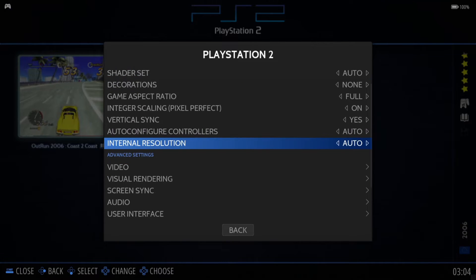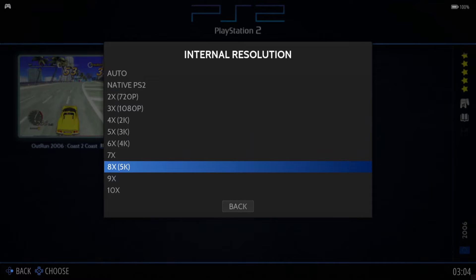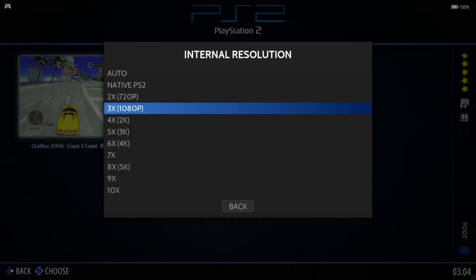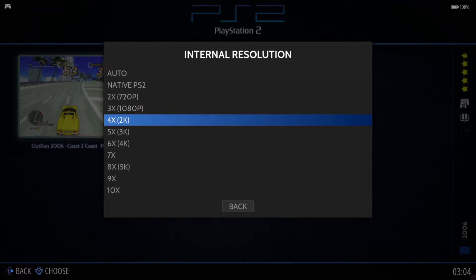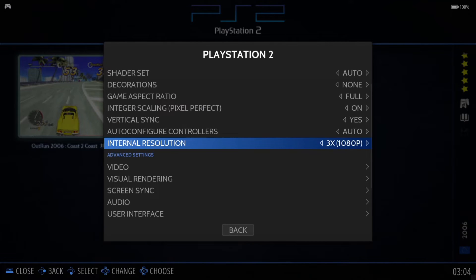Vertical Sync is crucial for 3D games as it removes screen tear. Internal Resolution is where you need to determine if your computer is a good computer or a potato computer. You can increase this up to 5K, but even getting to 720p or 1080p is a big bonus — native PlayStation 2 was around 480p to 480i back in the day. For this recording I'm going to set it to 1080p.